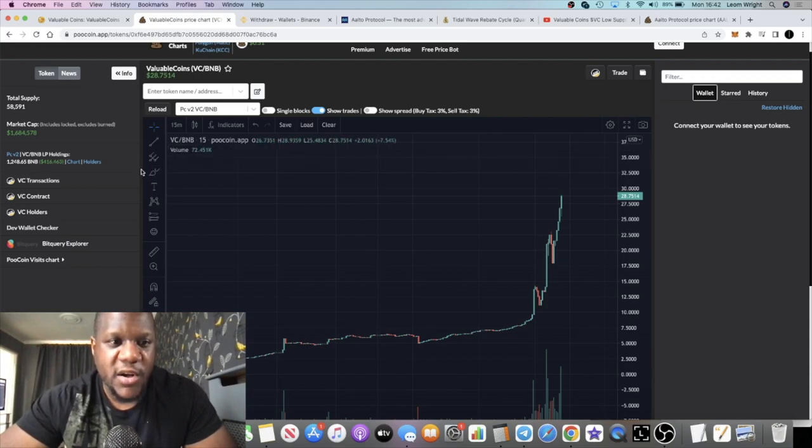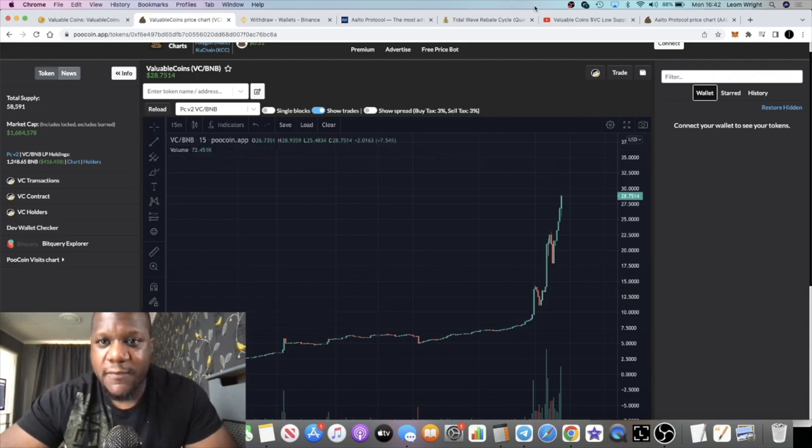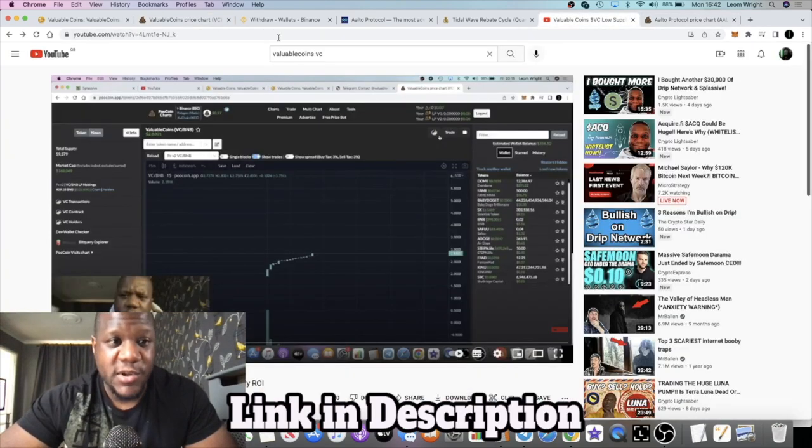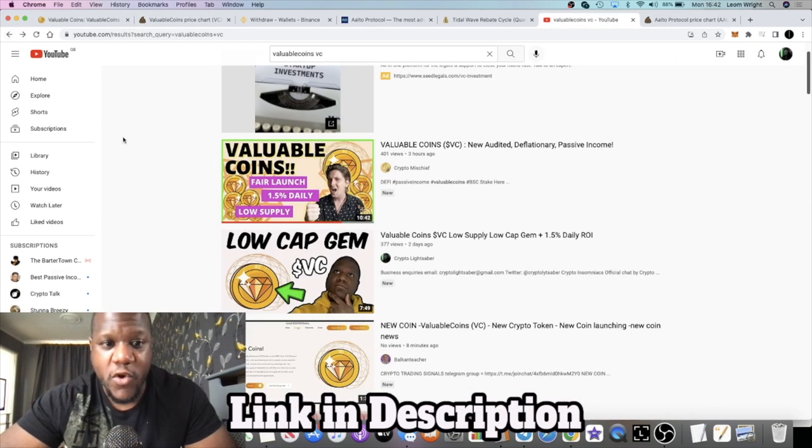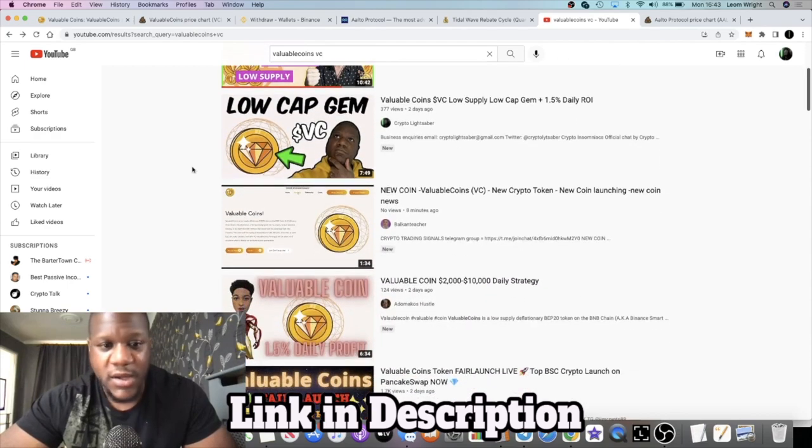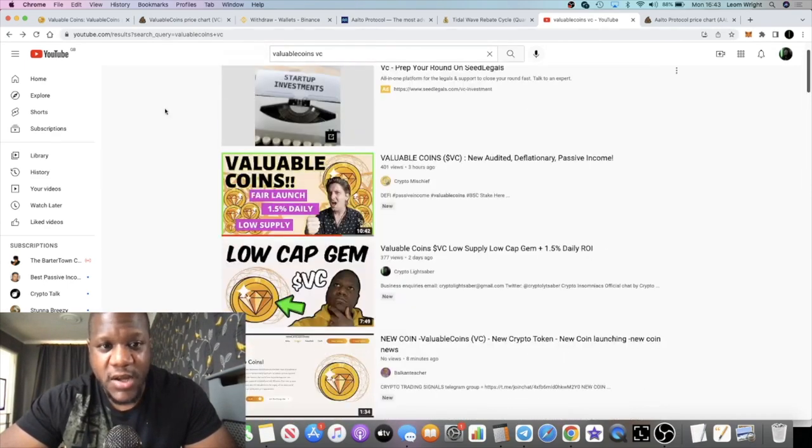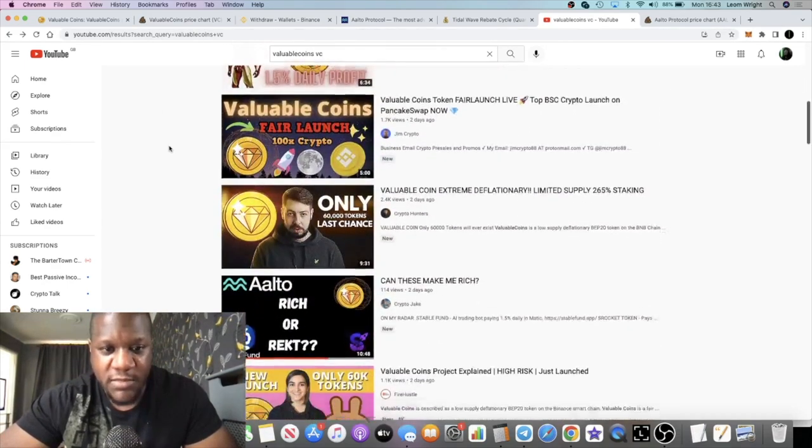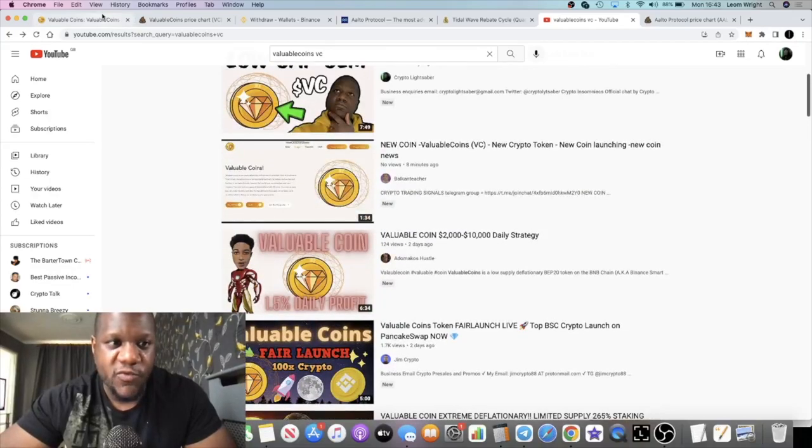Pretty bullish on the price action for this, for the simple fact as well that a lot of people are talking about it that weren't talking about it before. When I did it, it was kind of like a stab in the dark. I didn't know whether the community would take to it or not, but yeah, definitely got that one right.